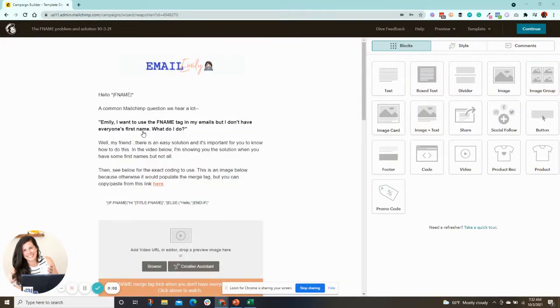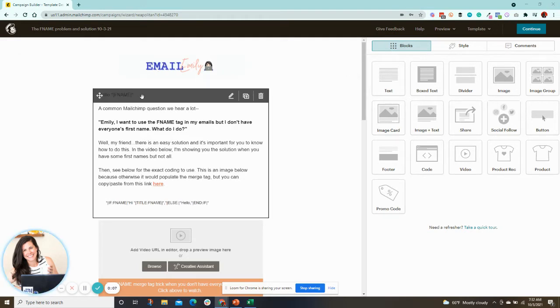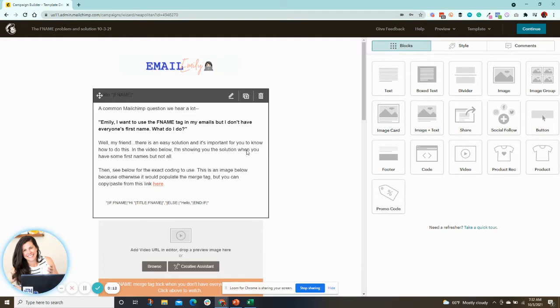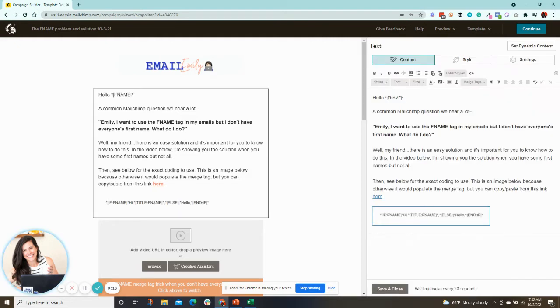Okay, real quick, I just have to show you guys something that is very important for you to know about using this first name personalization merge tag. So a lot of times people will put this in their email, hello, F name. Well, that is great.